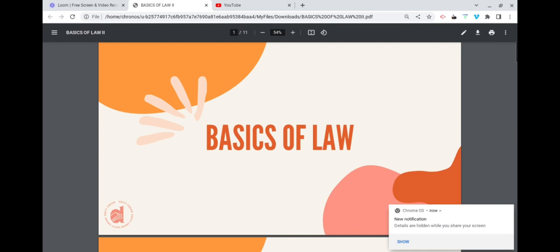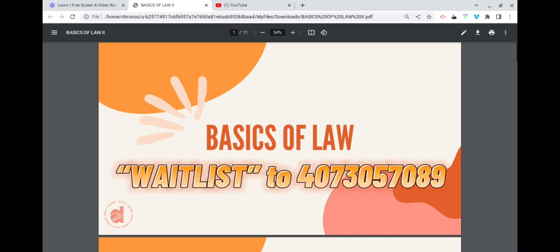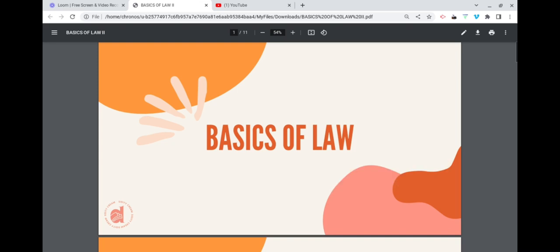I did go in depth with this process in my five-hour boot camp that I recently hosted. Unfortunately there is no replay of that class — all master classes have been taken down. But you can text the word 'waitlist' to area code 407-305-7089 to be added to the waitlist for the next class, which will be talking about how to get your down payments back.